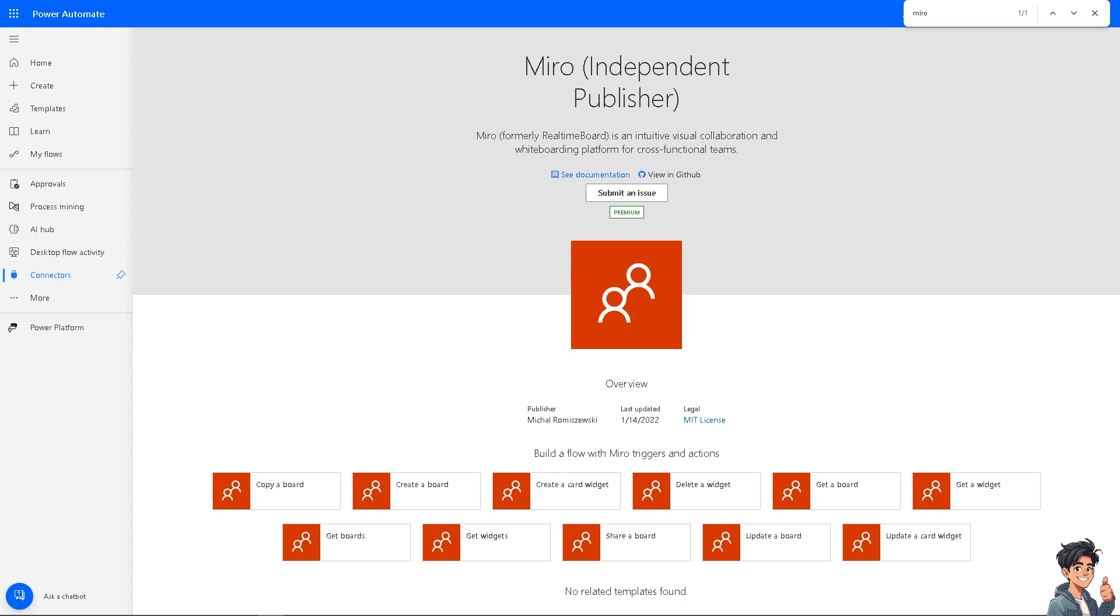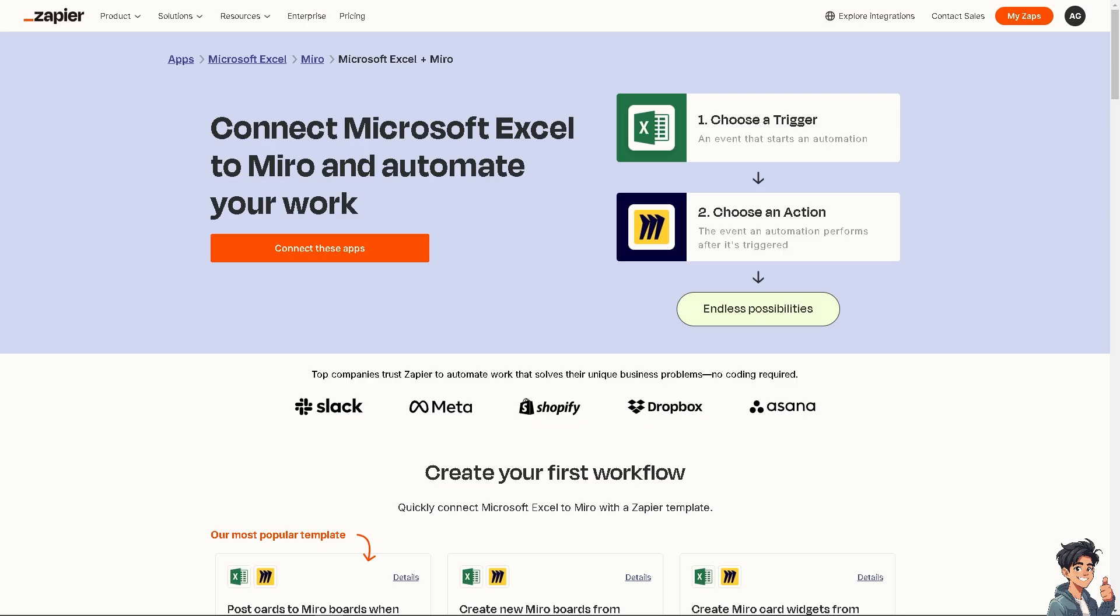Now don't worry because there's another platform that we can integrate seamlessly Microsoft Excel to Miro which is Zapier. Zapier is one of the best automation tools and platforms that you can go to to connect Microsoft Excel to Miro and automate your work. Just simply connect these apps and have all these endless possibilities. Choose a trigger, an event that starts an automation. Of course choose an action, that event that an automation performs after it's triggered.